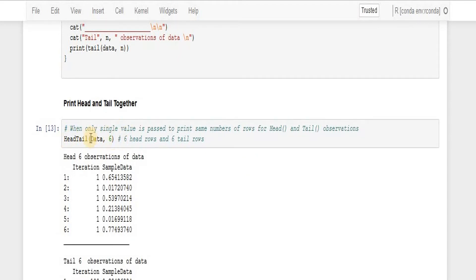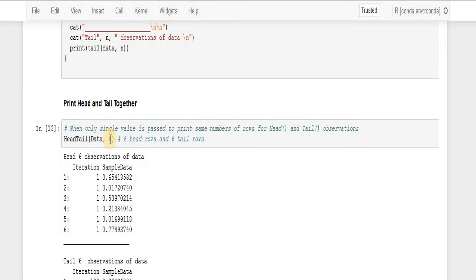And I'm saying print six number of rows from the top and also six number of rows from the bottom. And that is what we got when we run this one.